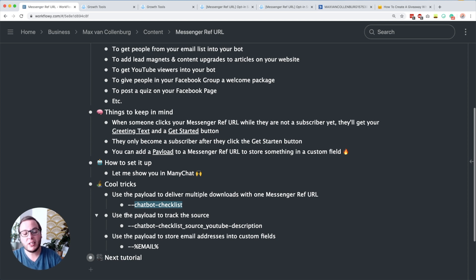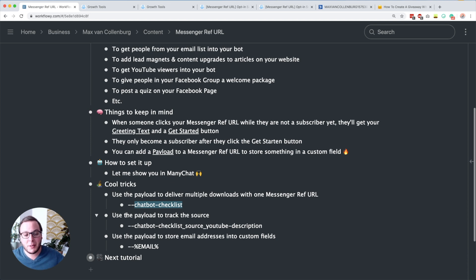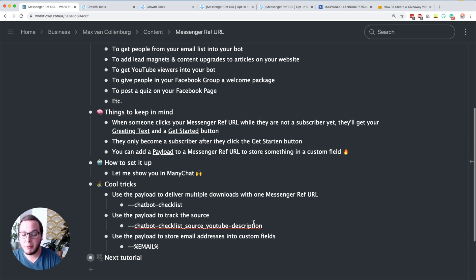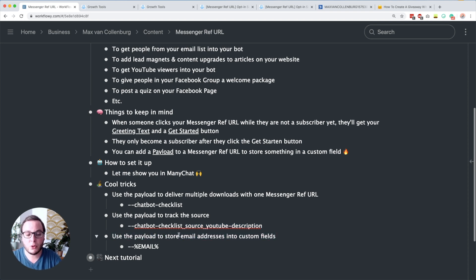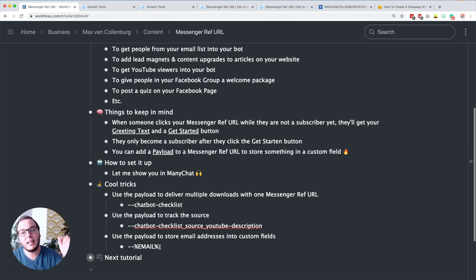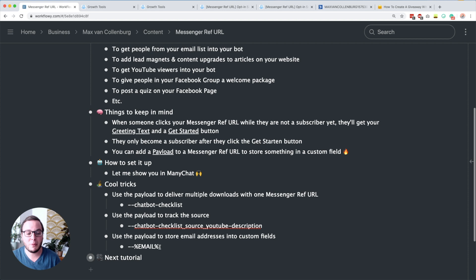You can also use the payload to track the source — where is that subscriber coming from? I think it's really important to track which of your marketing efforts are generating the most subscribers. So you have the name of the download and then underscore source underscore youtube-description, because then we can check if the custom field contains this and we know the person clicked the link in the YouTube description. You can also use the payload to store email addresses into a custom field. This is especially cool if you already have an email list — you can dynamically add the email address as a payload to the messenger ref URL, and when people click the link they become a subscriber and their email address gets stored into the email custom field so you don't have to ask for it again.